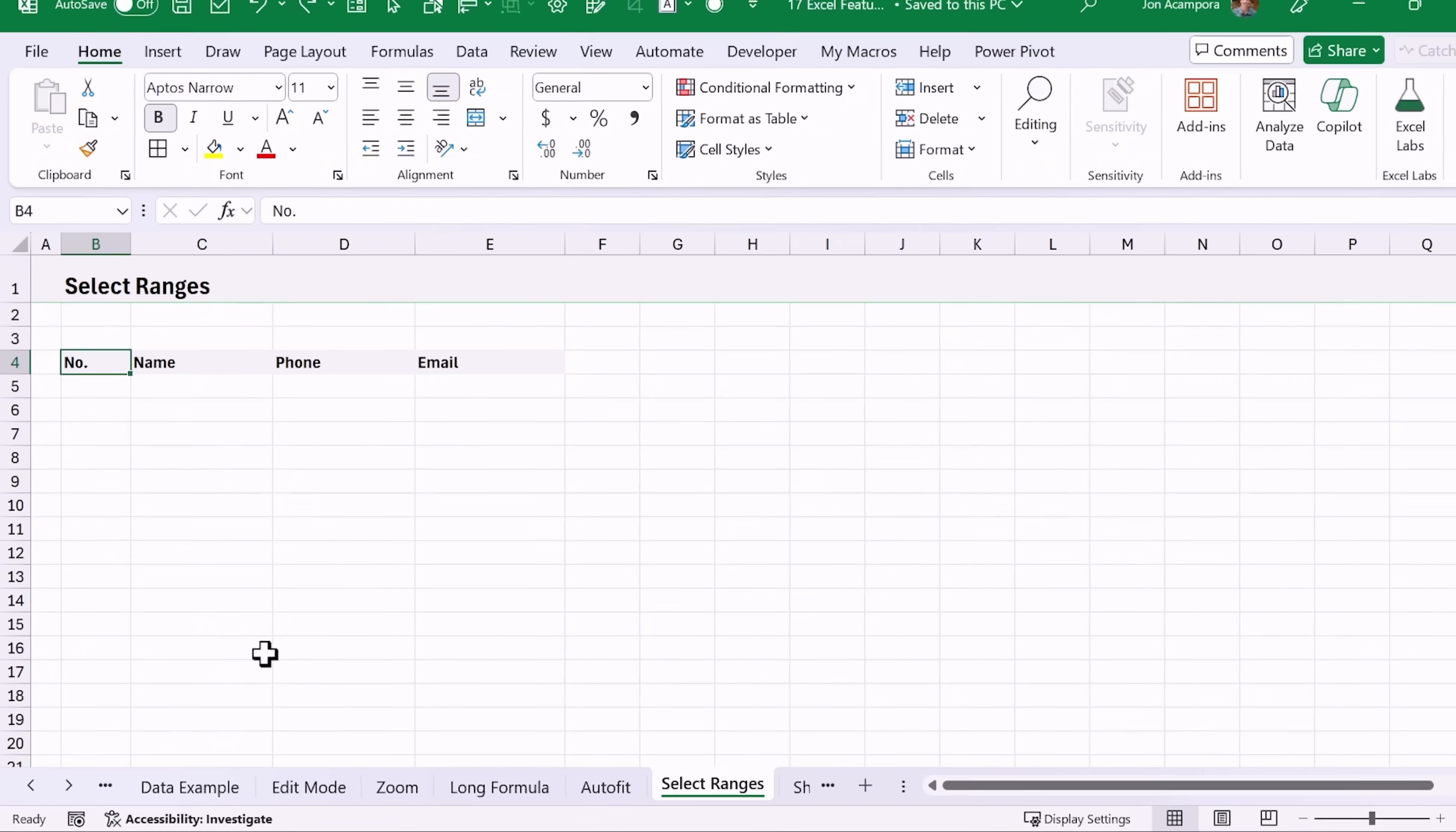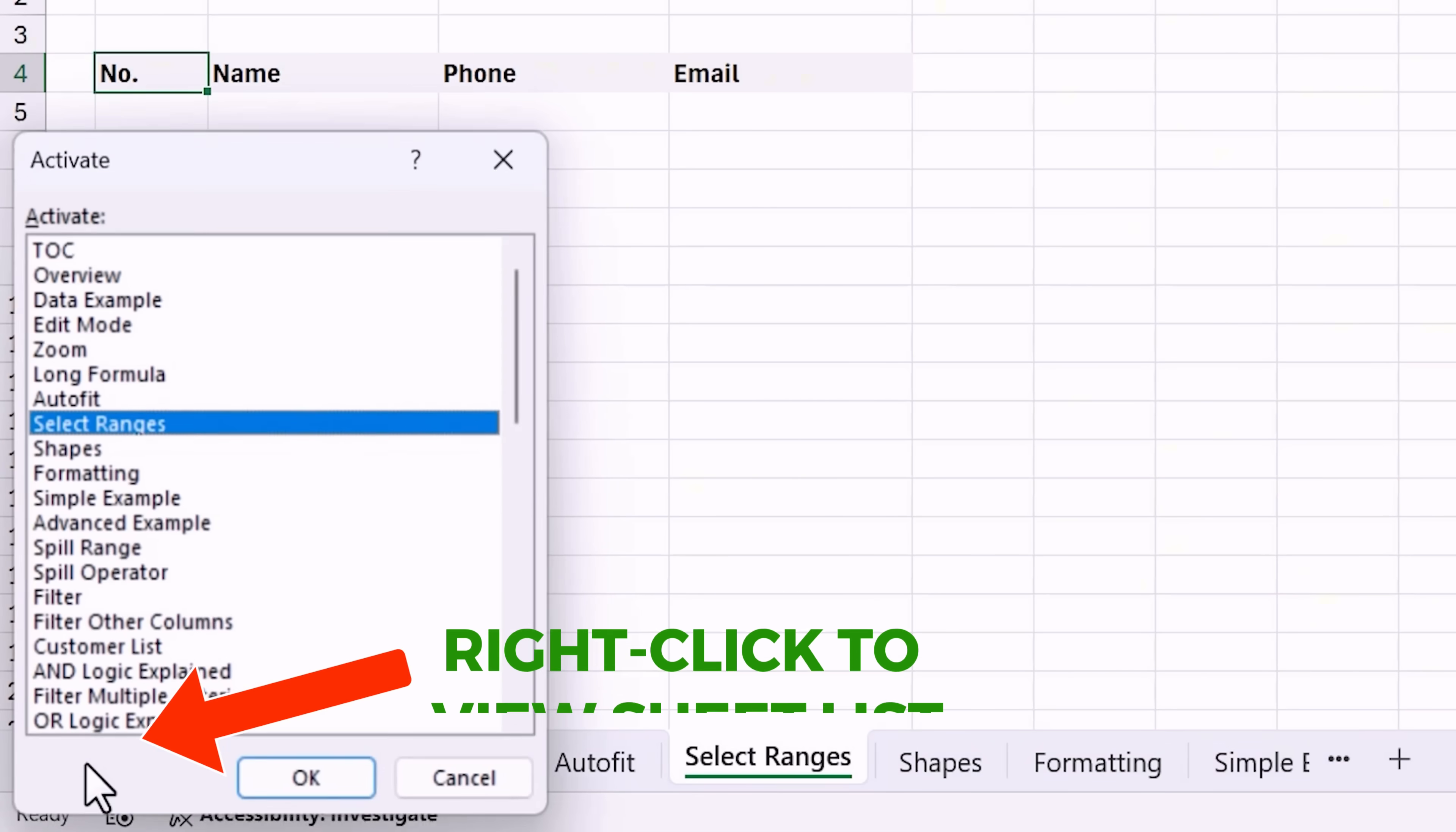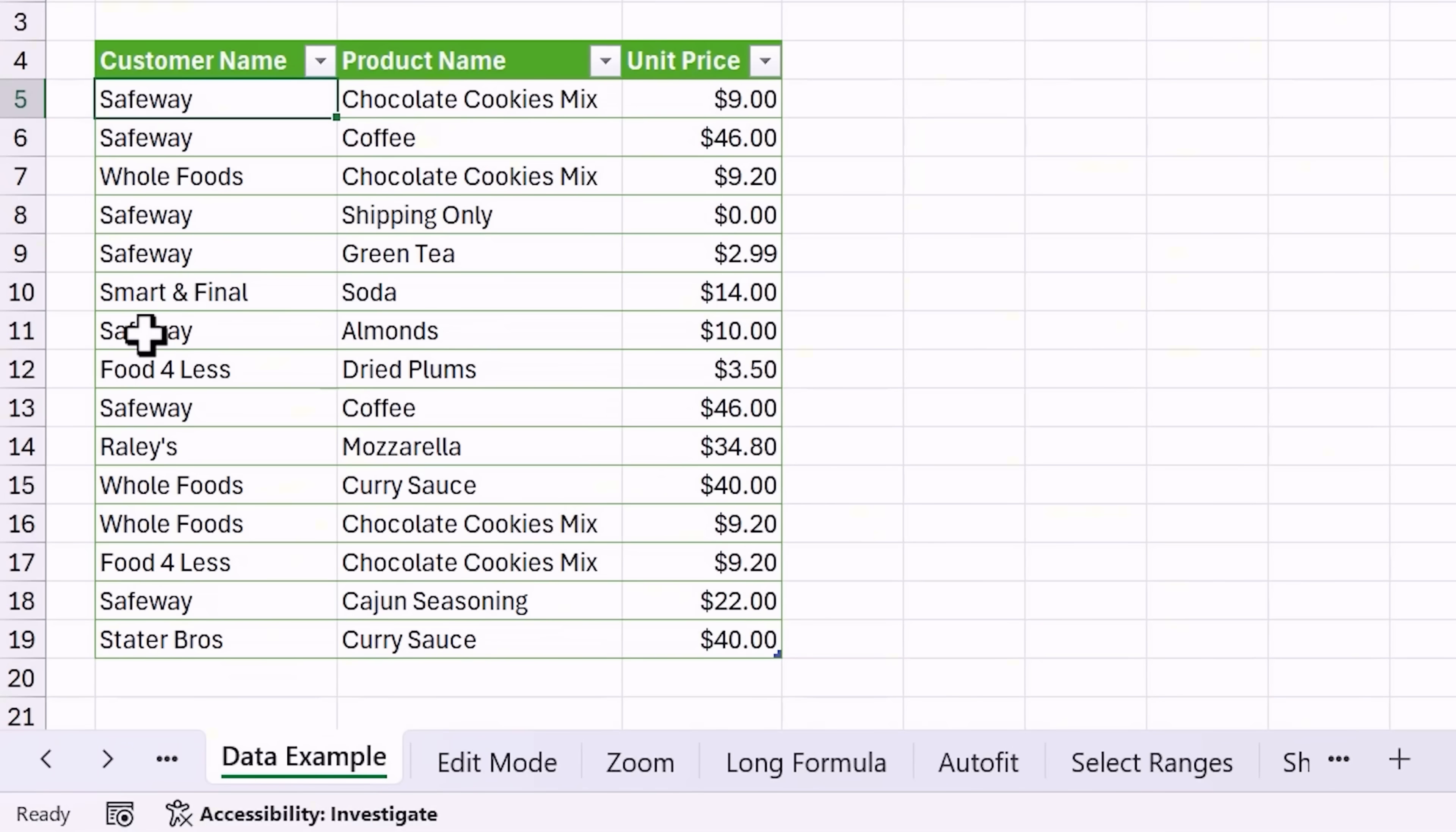If you have a sheet with a lot of workbooks in it, it can take a lot of work to scroll back and forth with these little arrows. One thing you can do is just right click right here and that's going to open up a list of all of the sheets. You can find the one you want and then double click it and that'll jump you right to that sheet.